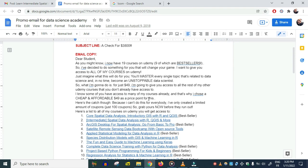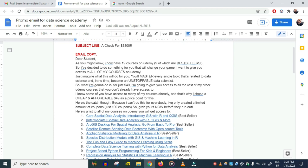'Here's the catch though: because I can't do this for everybody, I've only created a limited amount of coupons.' This involves messaging the students and giving them the coupons individually, so this takes time—you can't do this for everybody. The other thing is, Udemy has removed this ability.